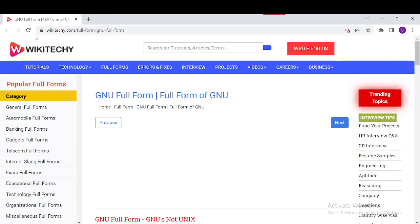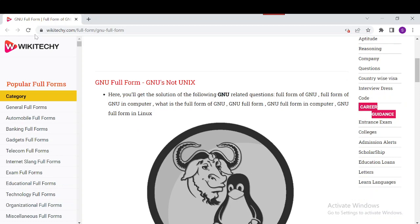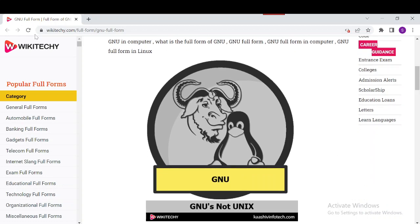What does GNU stand for? GNU stands for GNU's Not UNIX. It's a UNIX-like operating system, but unlike UNIX, it is free software and contains no UNIX code.